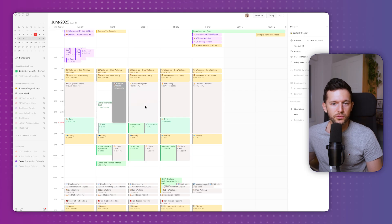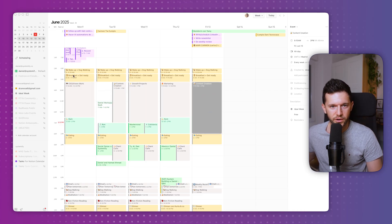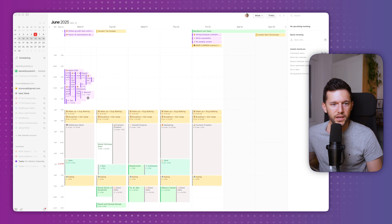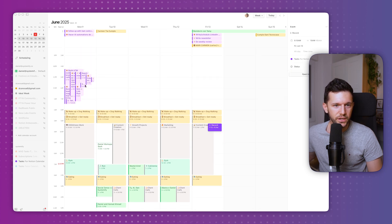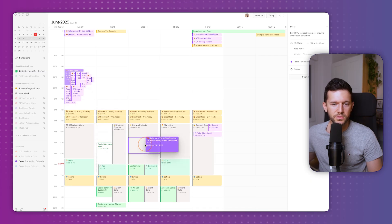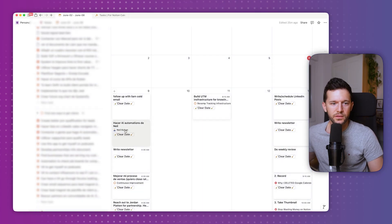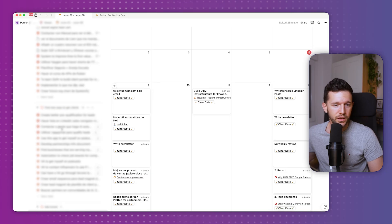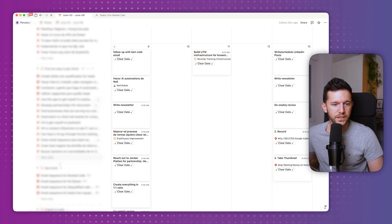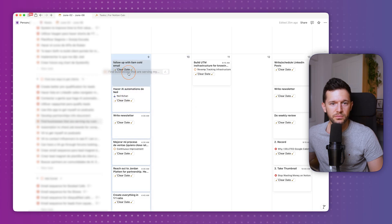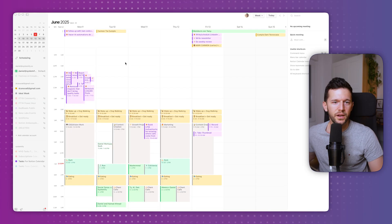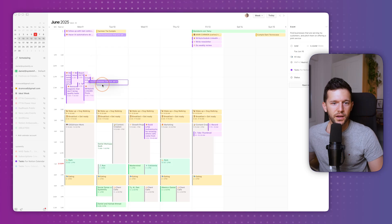I've also built an ideal week calendar to separate my work into different buckets: CEO and vision work, content creation, growth projects, marketing, and more content creation. So all recording tasks go into content creation, and something like 'Build UTM infrastructure' goes into growth projects. If after scheduling I still have free time, I come back to the task list and pull more tasks into Monday or Tuesday — wherever they fit — and they'll appear in Notion Calendar with the proper time slot.